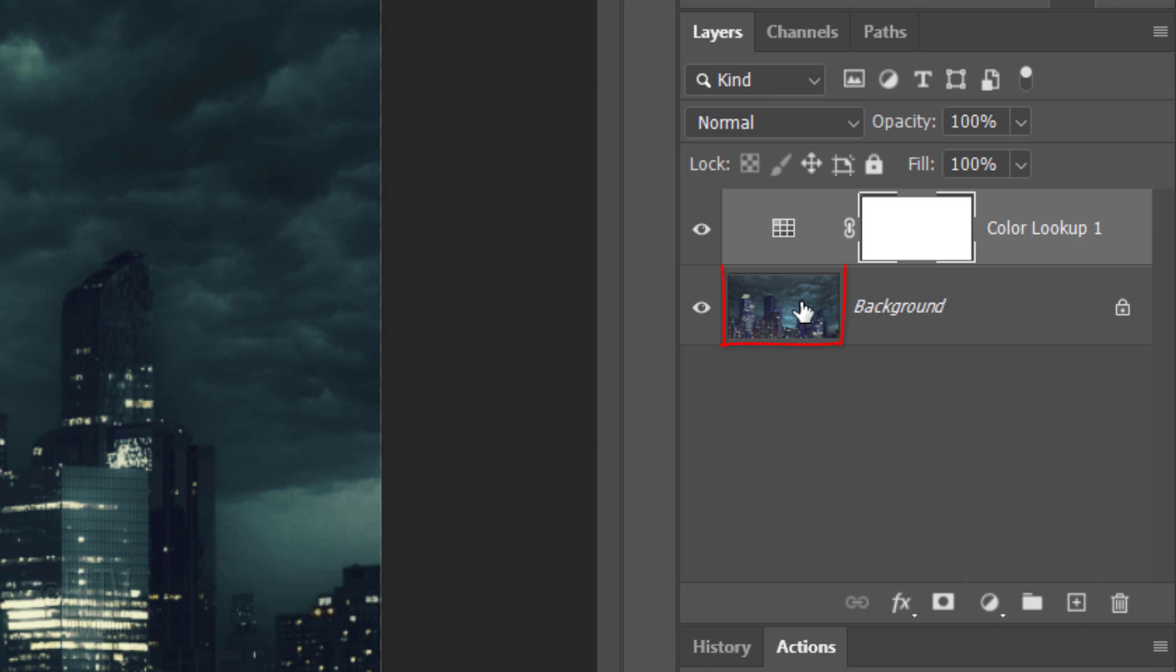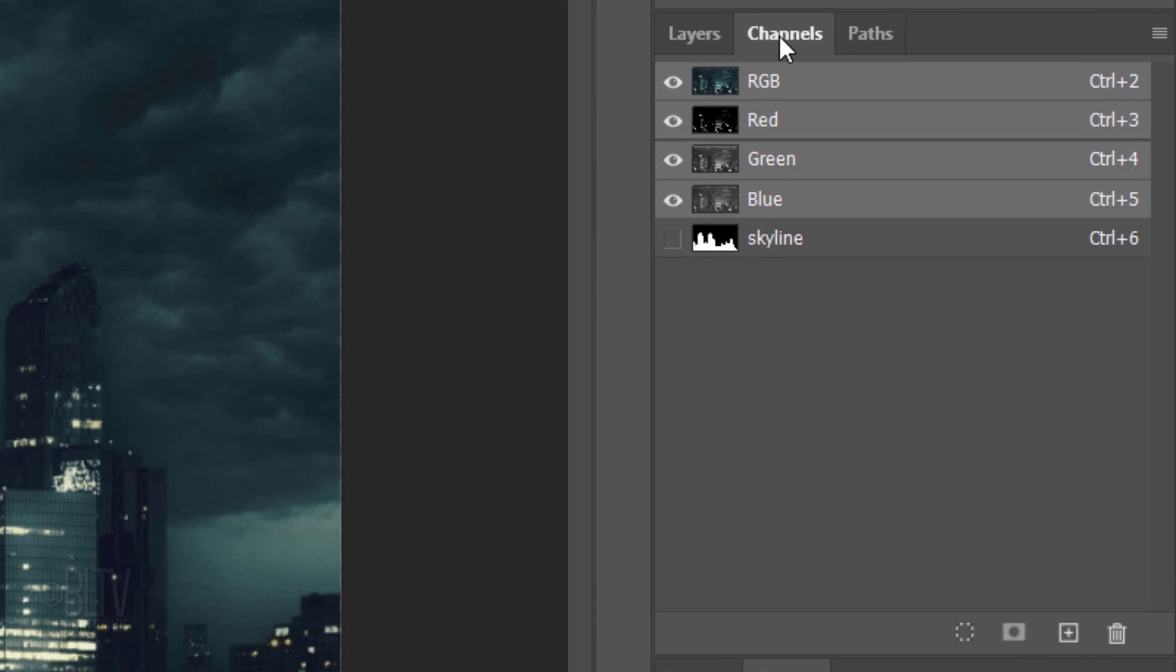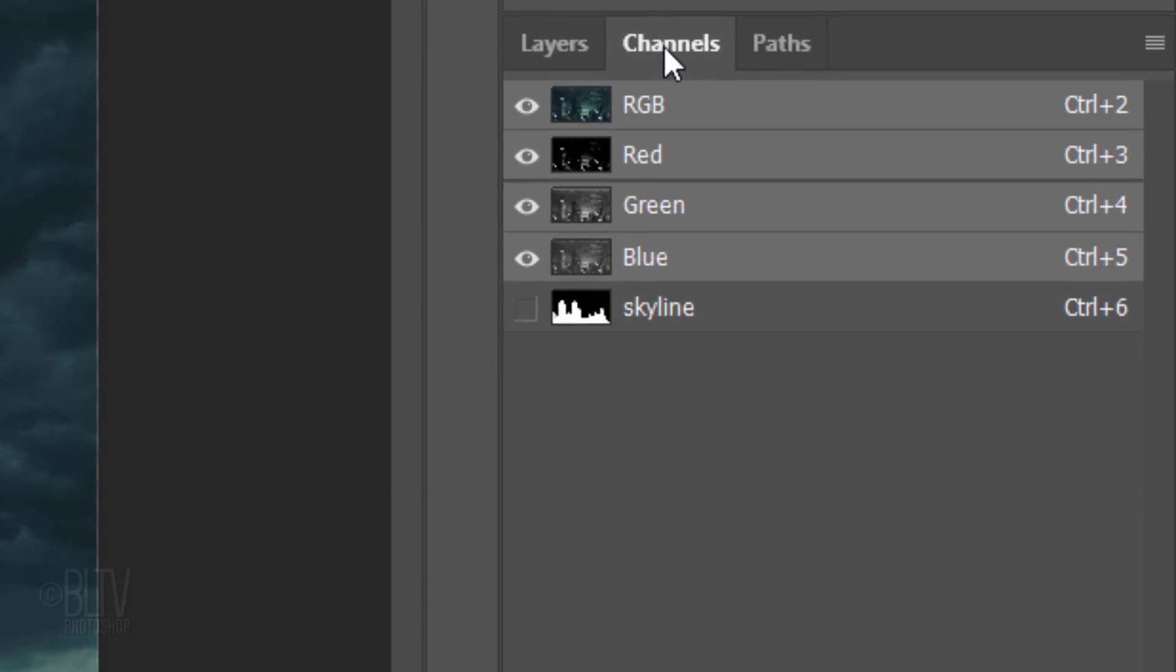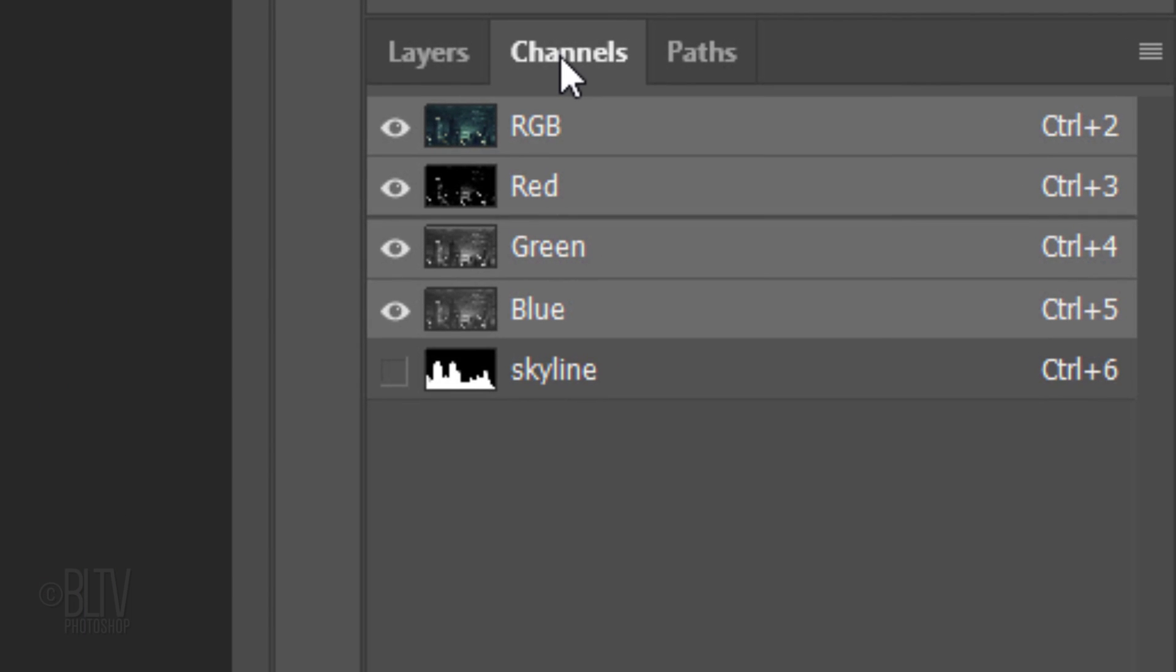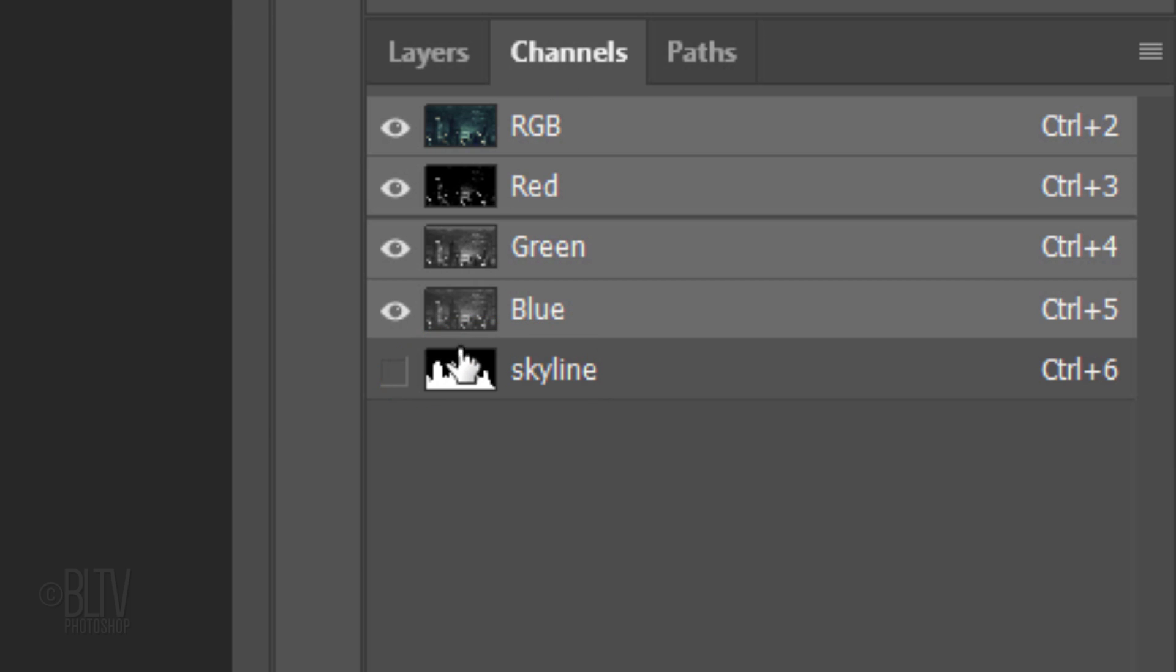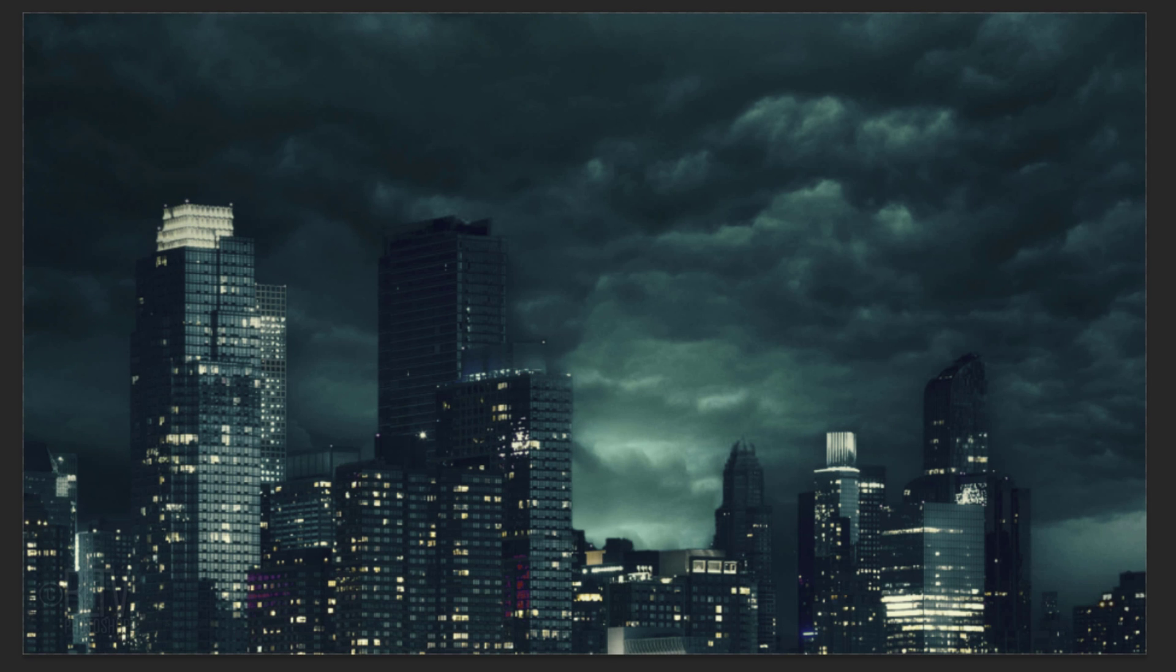Make the background active and open your Channels panel. If you don't see it, go to Window and Channels. To save us some time, I included a channel that's the shape of the skyline. Ctrl or Cmd-click the thumbnail to select its shape.